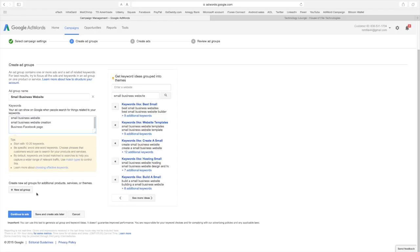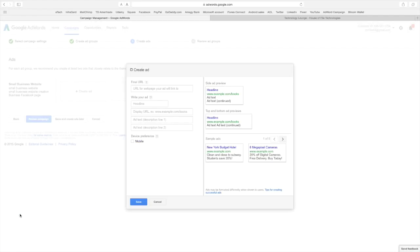And here's where you could do another ad group. We're not going to do that right now. But if you want to try three or four different ads and then you can see which one's effective. Okay, let's continue to ads. Now it's where we create.